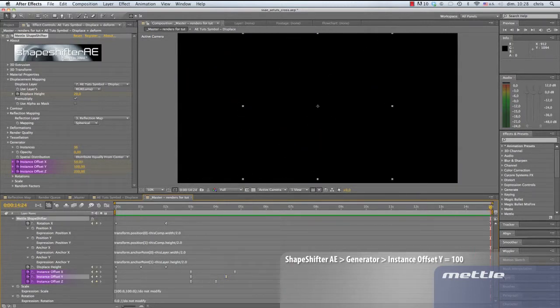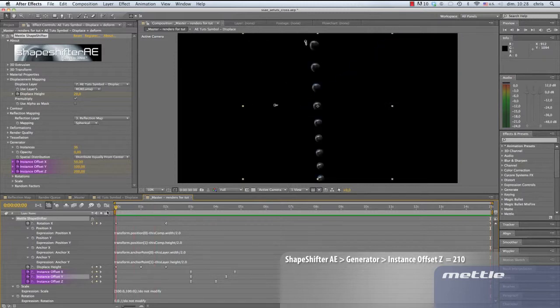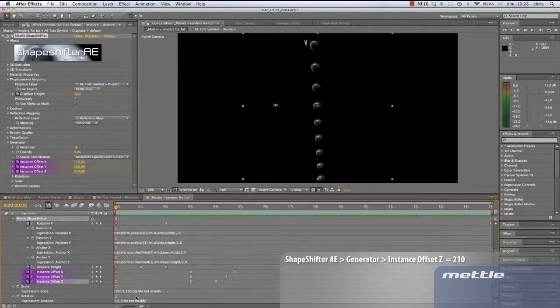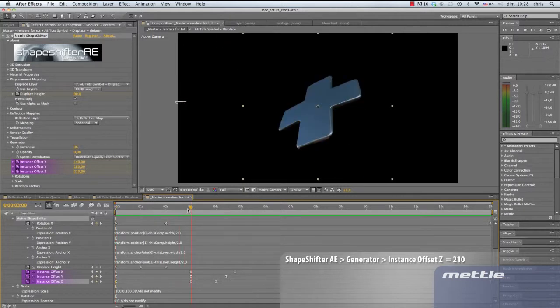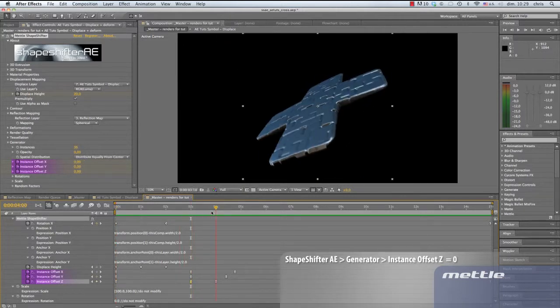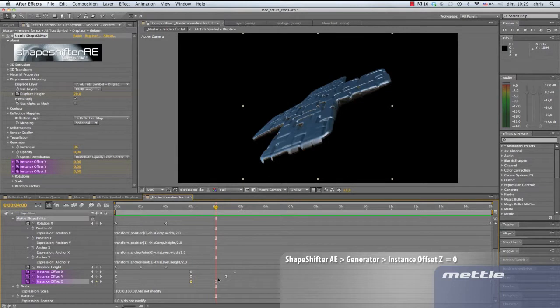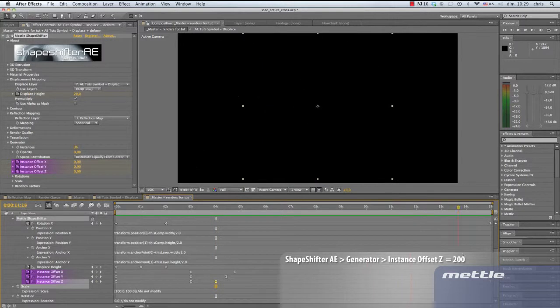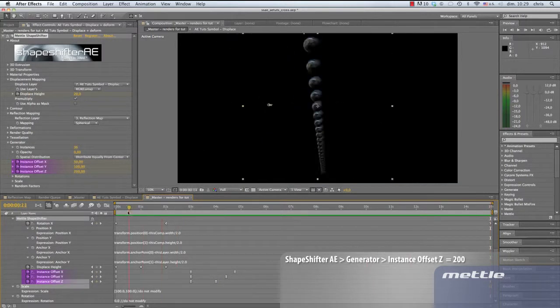On to the Z instance offset. At 0 seconds, we set it to 210. At 3 seconds, we set it to 0. All those little instances are hiding, just waiting to reappear. We go to 4 seconds and set the keyframe to stay at 0. At 15 seconds, we put 200 as a value.